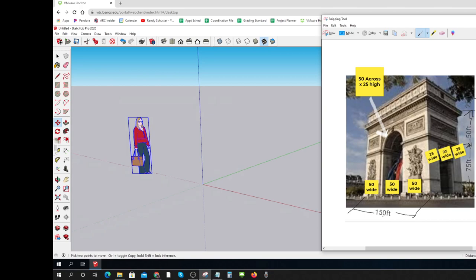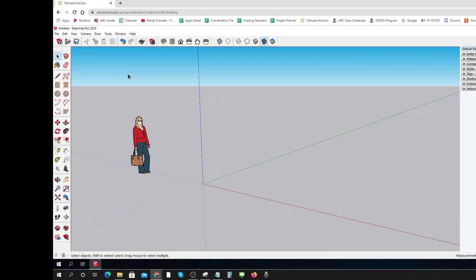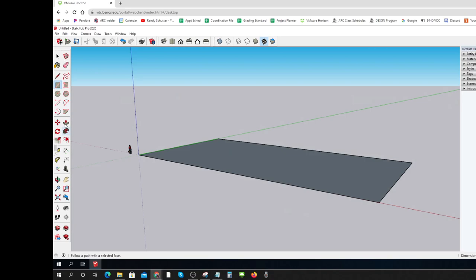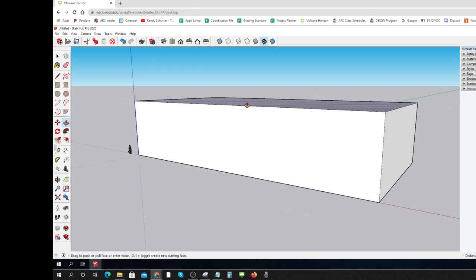I'm looking at my notes, and I need to make it 150 by 75 by 125. I'm going to type 150 with the foot symbol, comma 75 feet. Big. Then I'm going to press pull that up. That is big.